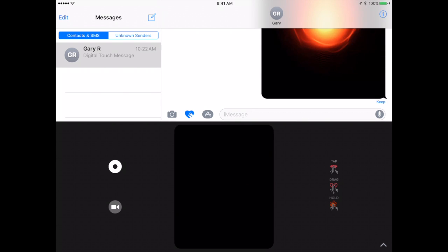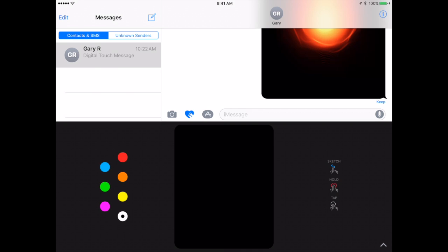Now you can actually go ahead and bring video up with that video button there and then actually do these animations so you can sketch over live video and send this little video bit that's got a heart or a drawing going on while the video is recording. You can also tap on the little color button there to change the colors as well.